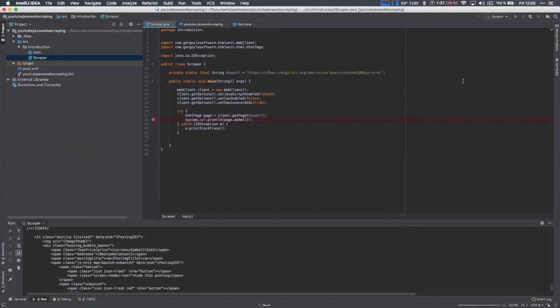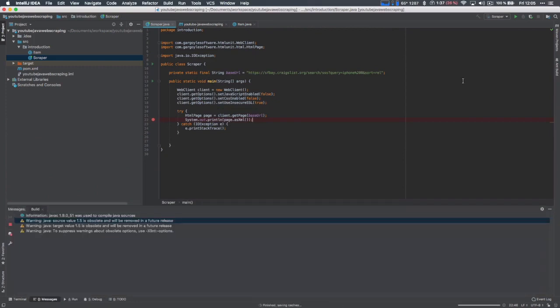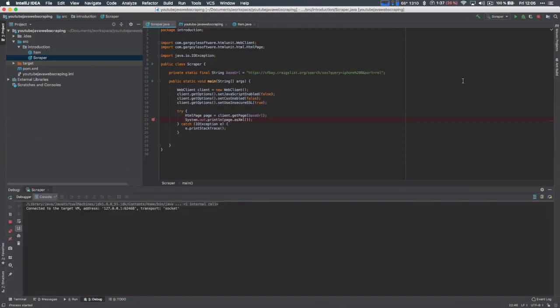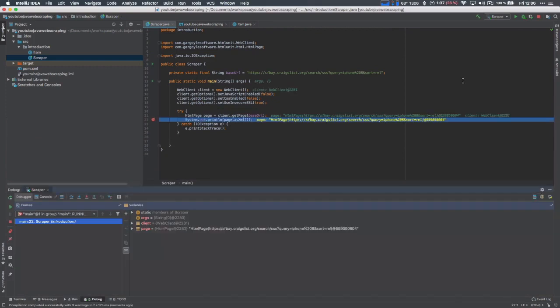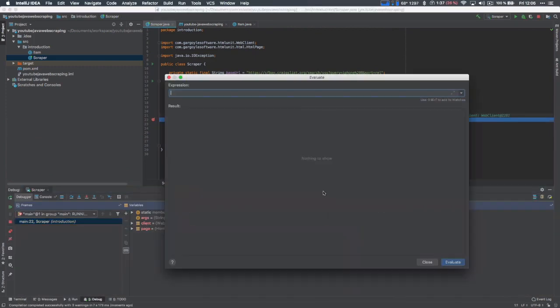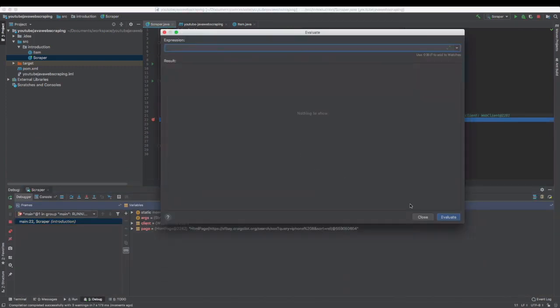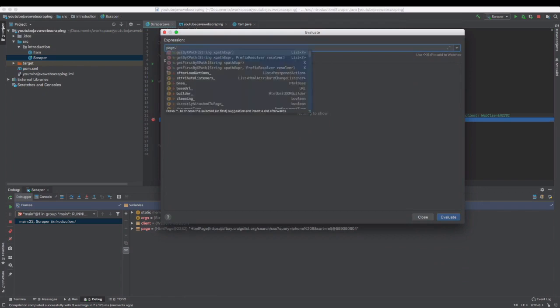I'm going to run this code again in debug mode to show you some interesting methods. I'm selecting every item on the page with an XPath expression.